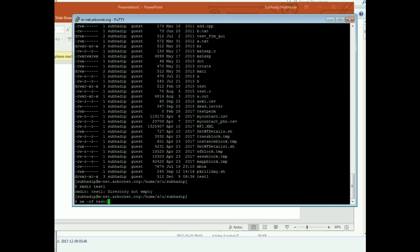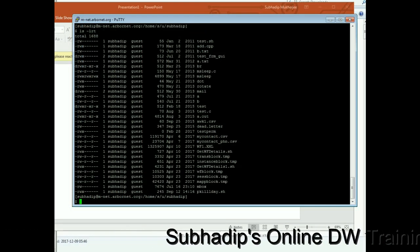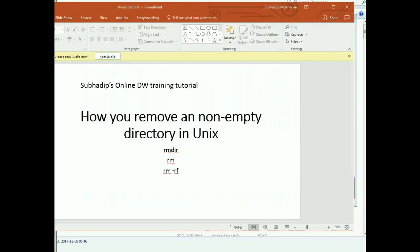Now you can see there is no error message, and if you see, the directory is removed. So that's it.